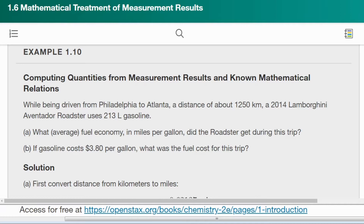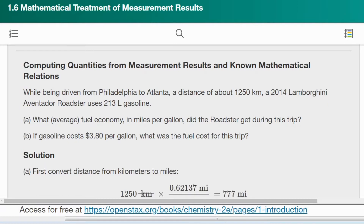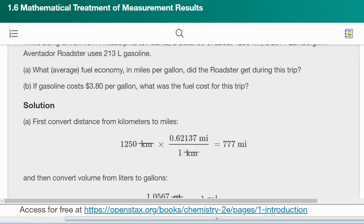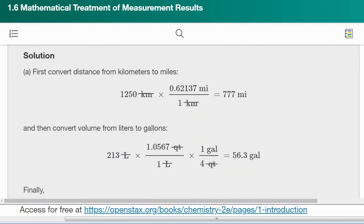This is not trivial — you have to think about it. For part A, first convert distance from kilometers to miles, because we want to find the average fuel economy in miles per gallon. That's a good strategy: try to do conversions in parts. To do that, we use the conversion factor that 0.62137 miles equals 1 kilometer.